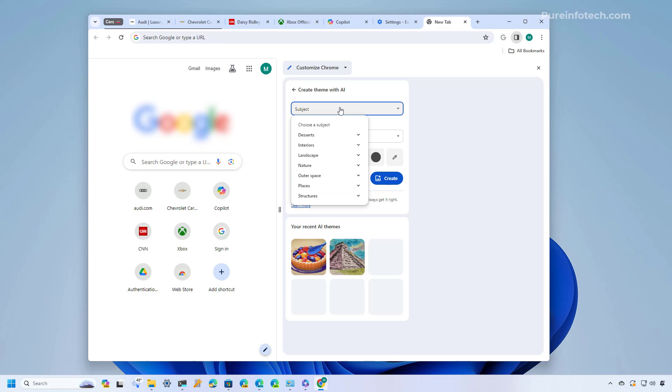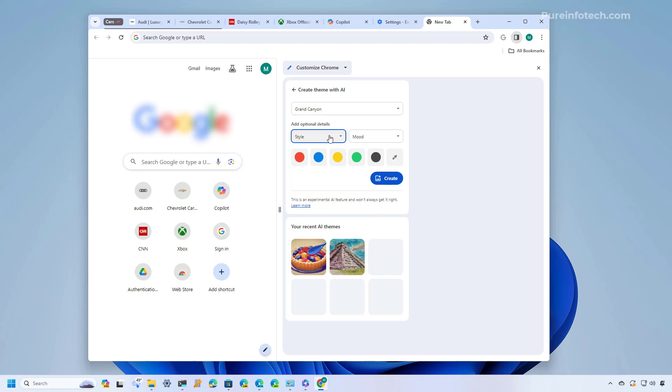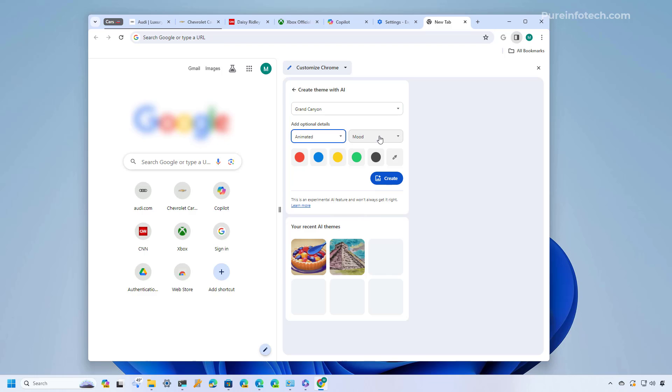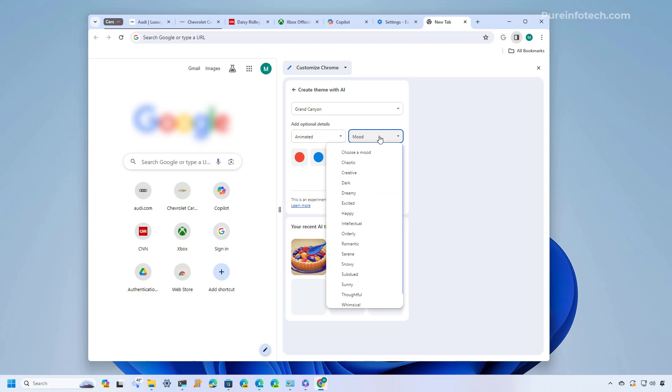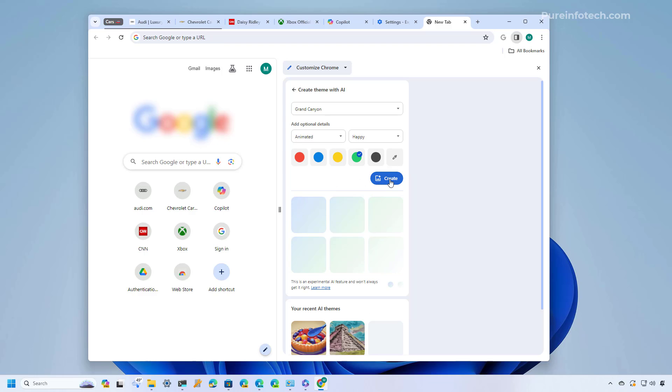For example on subject you will basically be choosing the topic let's just choose anything randomly, you can also change the style let's choose animated, and you can also choose the mood and let's just do happy. From here you can also select the primary color for the theme, you can also click this button to select a custom color and then you just need to click the create button and that will use AI to create the themes.